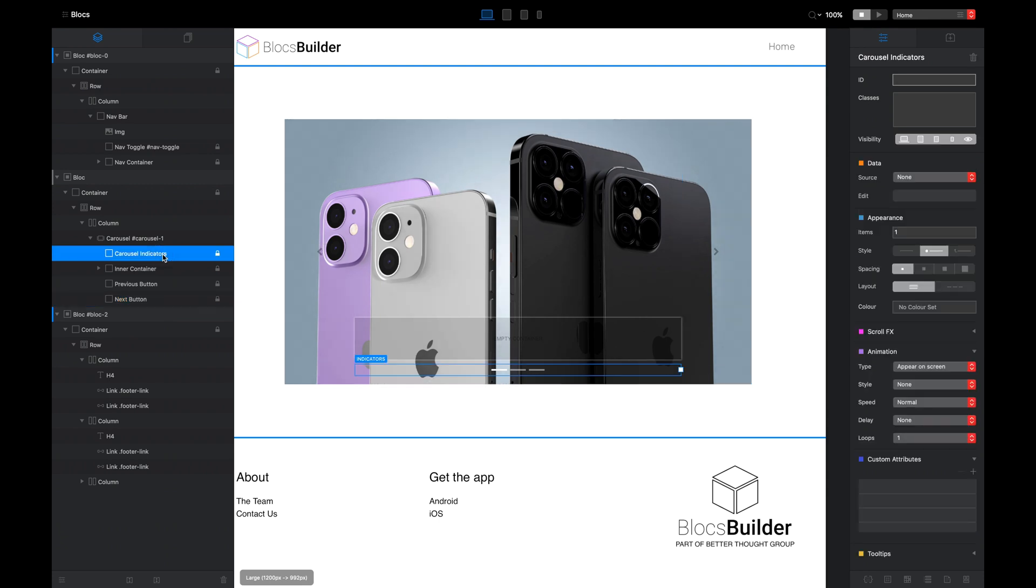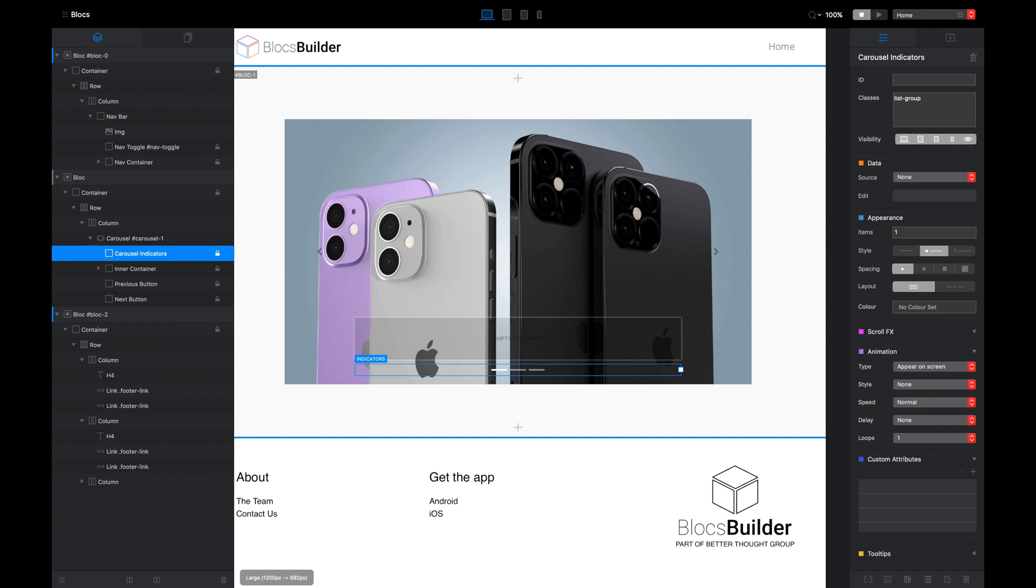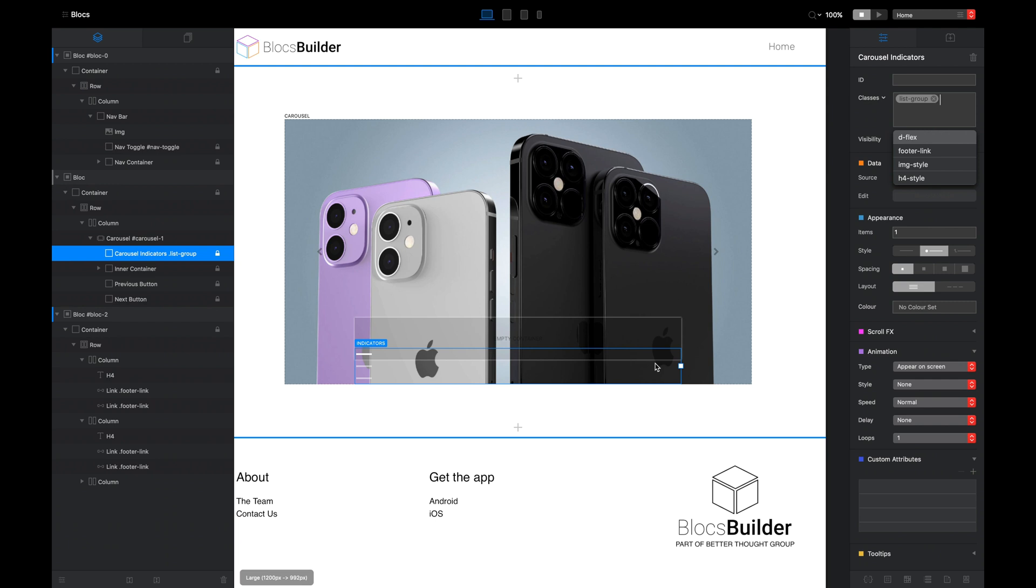Next, I'm going to select the carousel indicator again, and I'm going to give this a Bootstrap class which is called list-group. As soon as I apply this, you'll see those indicators move from horizontal to vertical. There you go.